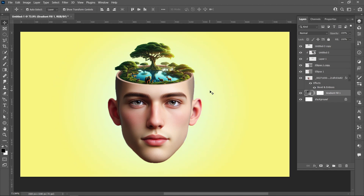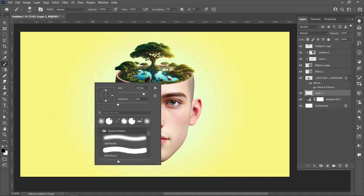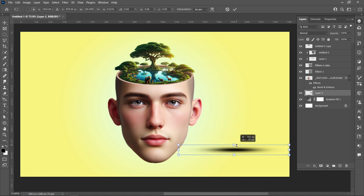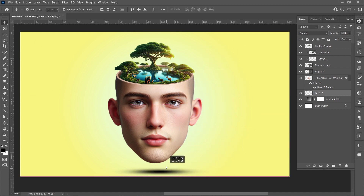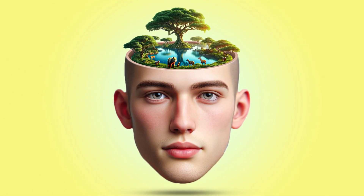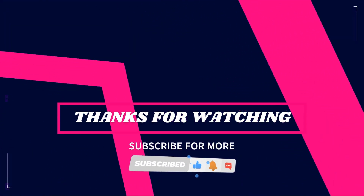Create a new layer and select the Brush Tool. Right-click and resize the brush to 500 pixels with hardness 0%. Align Horizontal Center, then decrease opacity to 50%. This is the final result. Thanks for watching — subscribe for more tutorials.